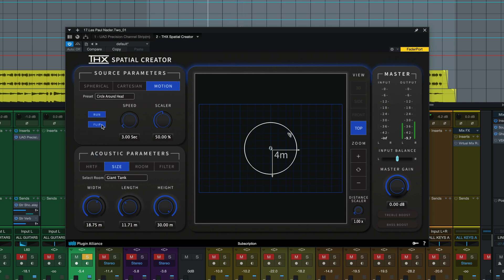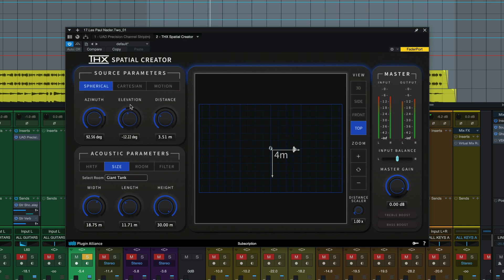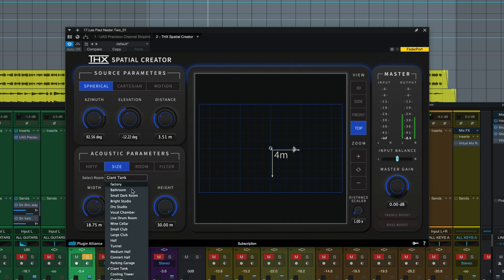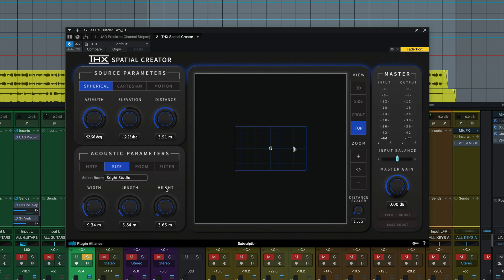When I hit flip it went the other way. I'll hit run. It's going back to its normal position here. You can change that room again. How about we go to bright studio.